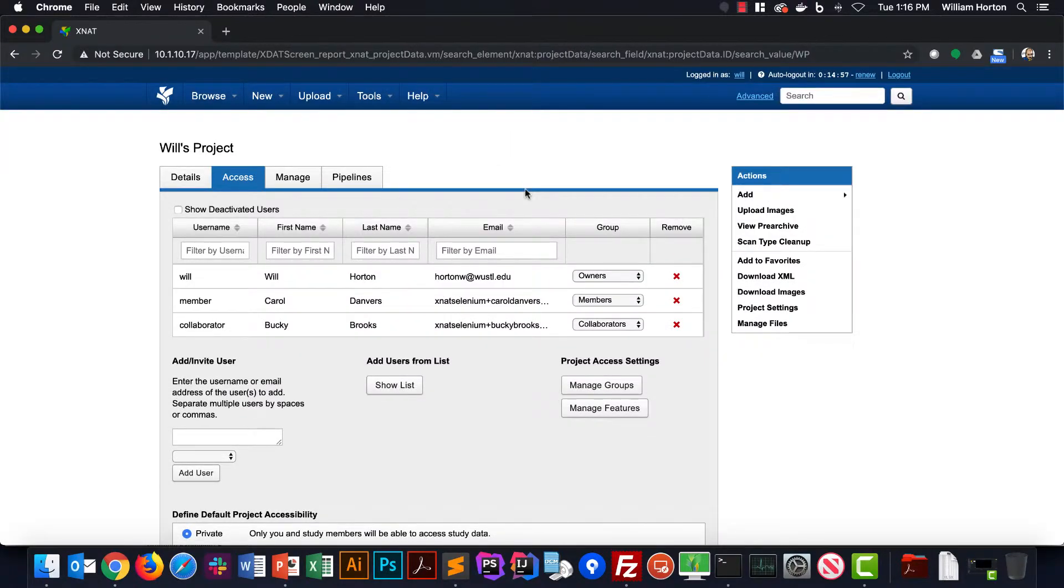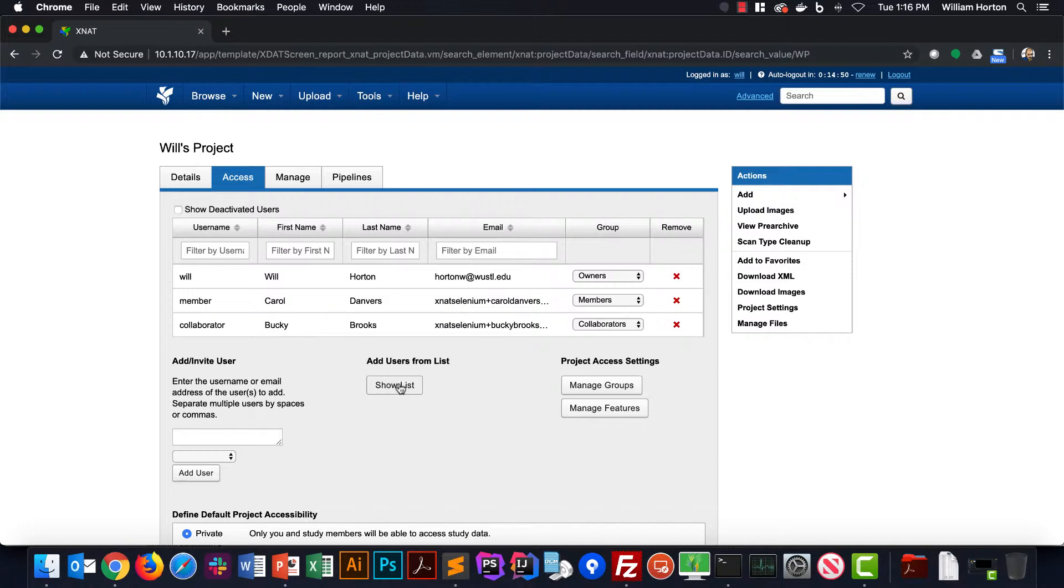I can also invite people who have yet to create a user account in this XNet, as long as I know their email address. So I just need to enter their email address, select a role that I want to assign in this project, and then send the invitation.